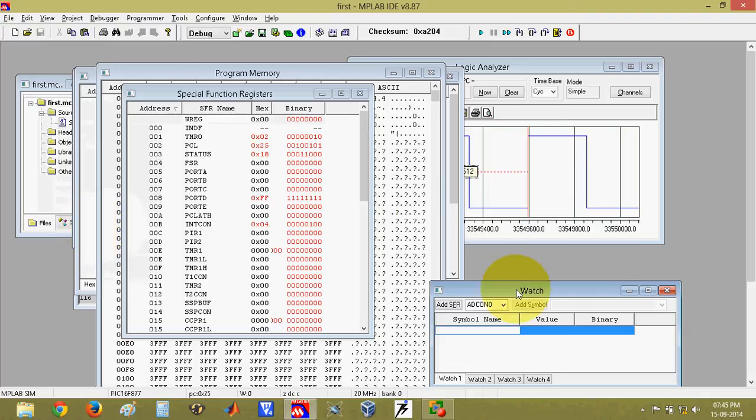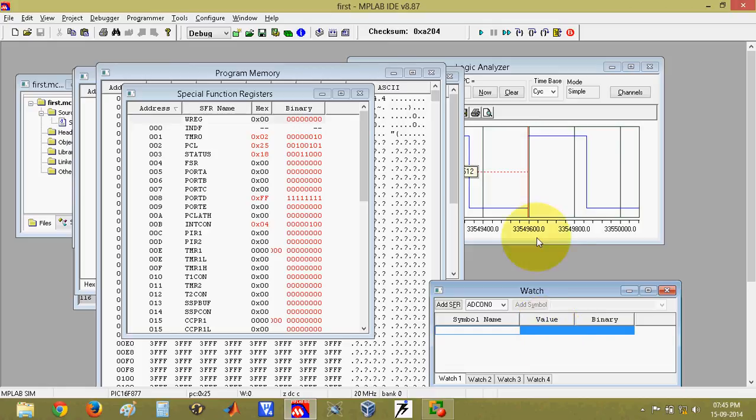These are the things that you can view by using this view menu. If you want to keep a watch on a particular SFR, then you can select the watch window and add the SFR here and only that value can be monitored. So this is about the MPLAB software and it is used for writing the program for PIC controllers. Thank you.